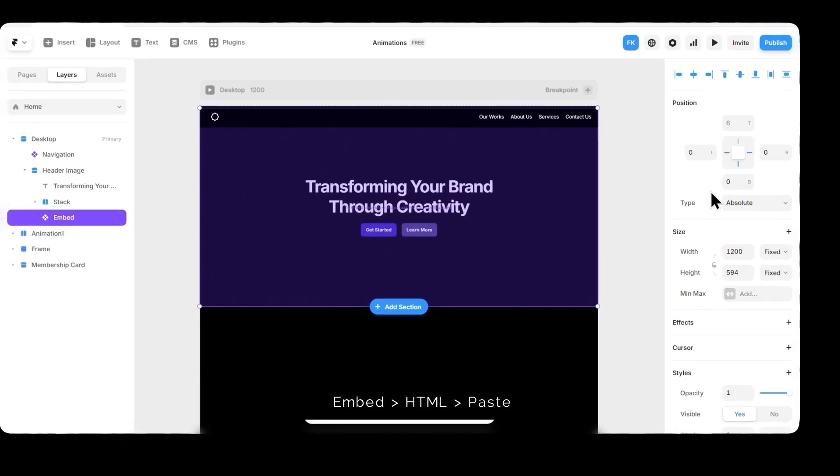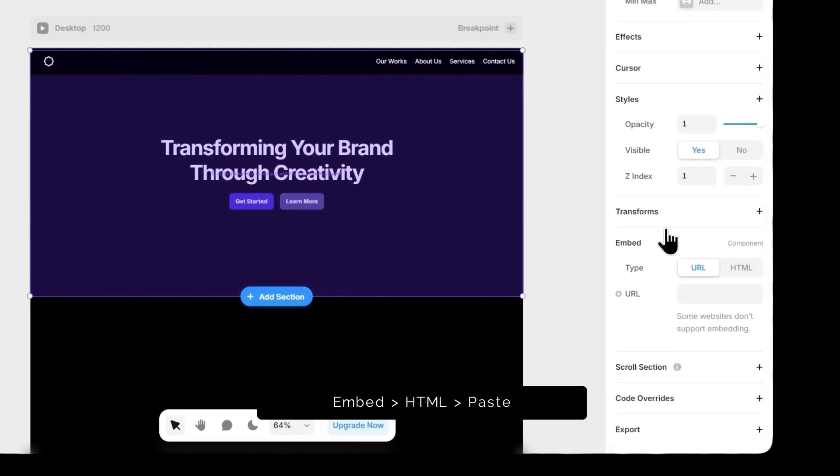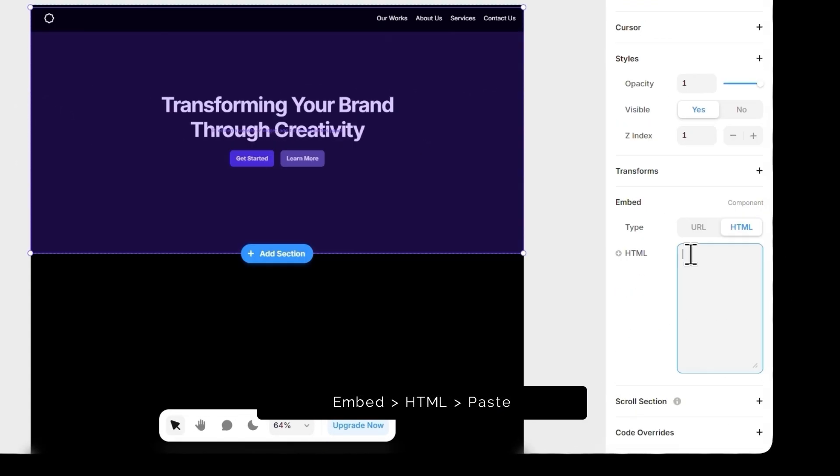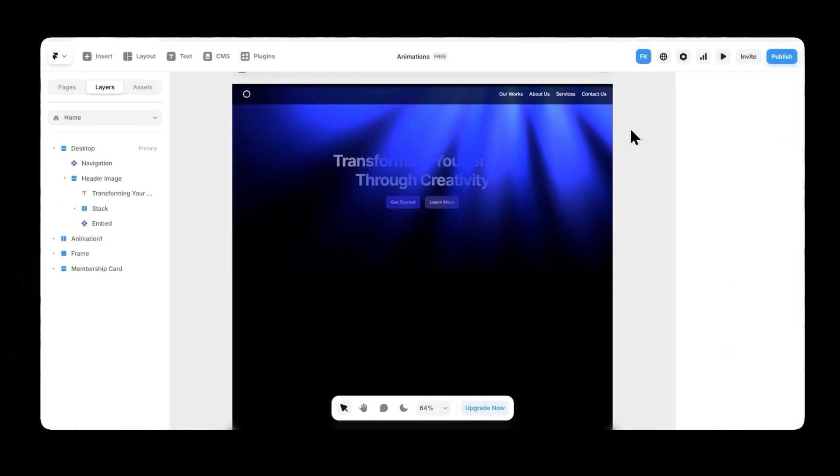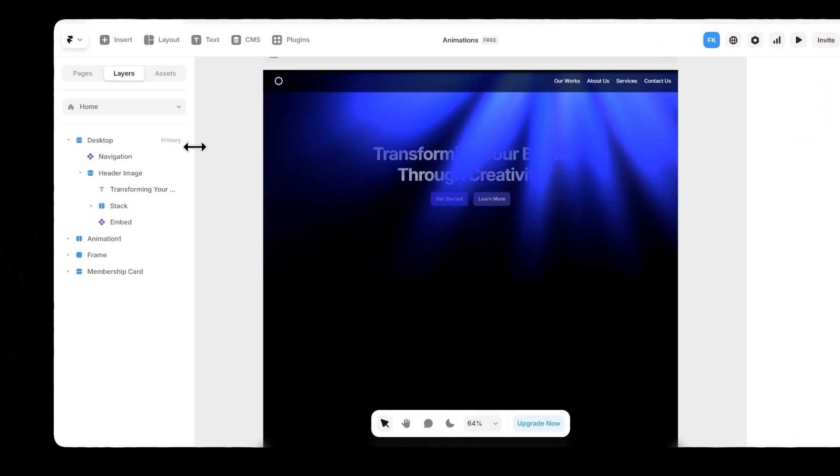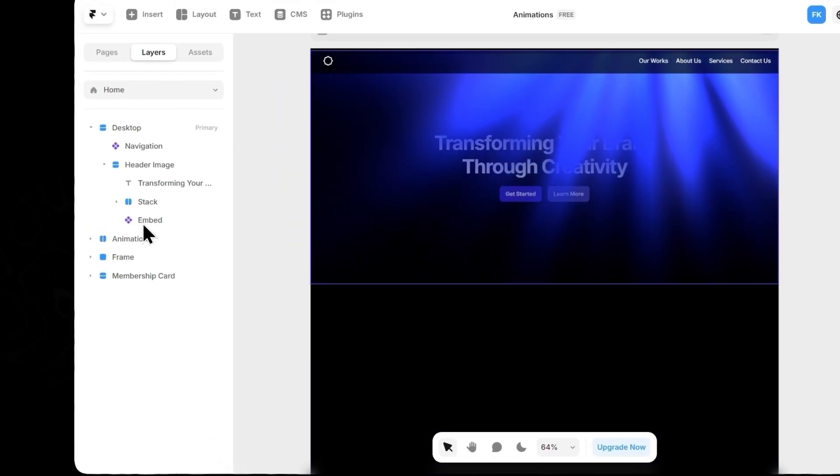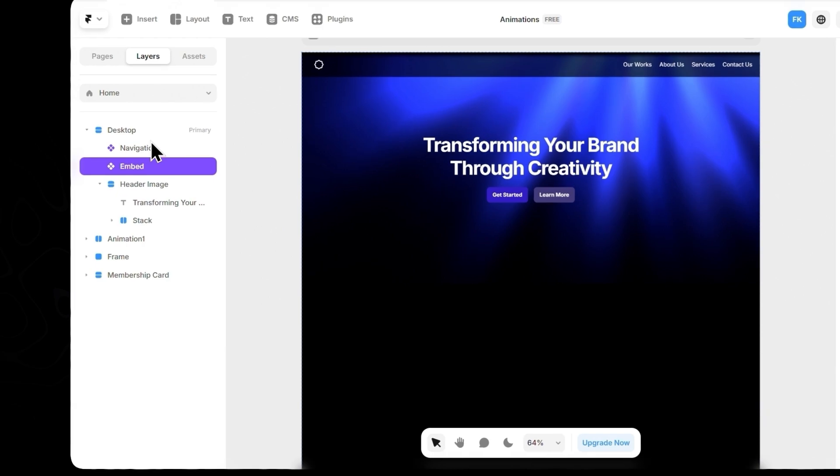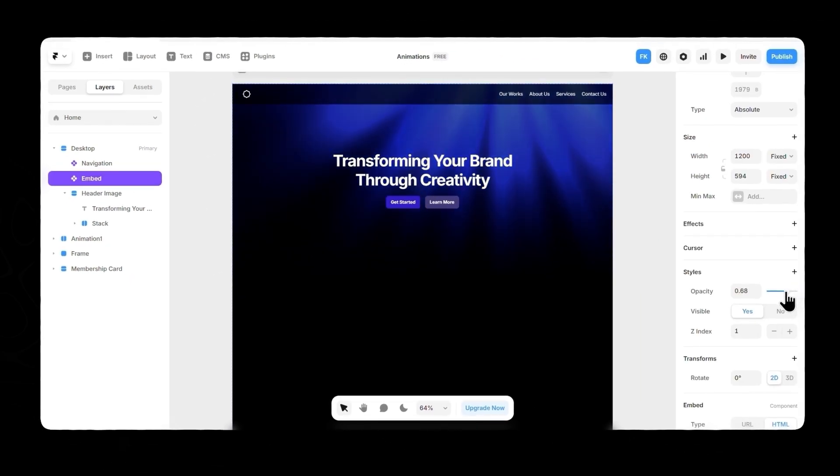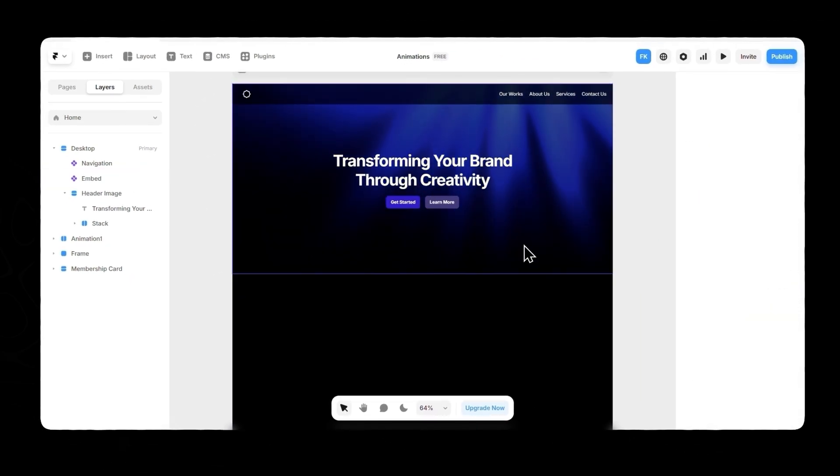Now, go to the side panel, switch to HTML, paste the iframe code here, and boom. Animated God Rays on your website. All that's left is tweaking your background and opacity until it looks perfect.